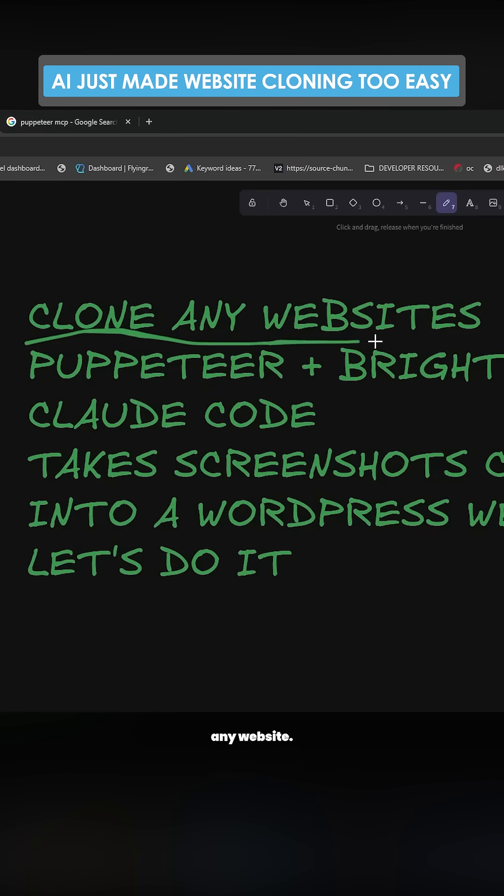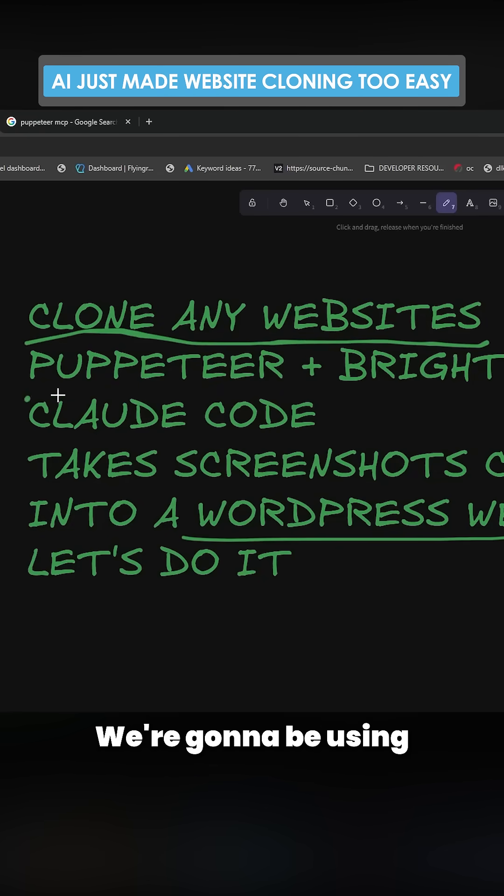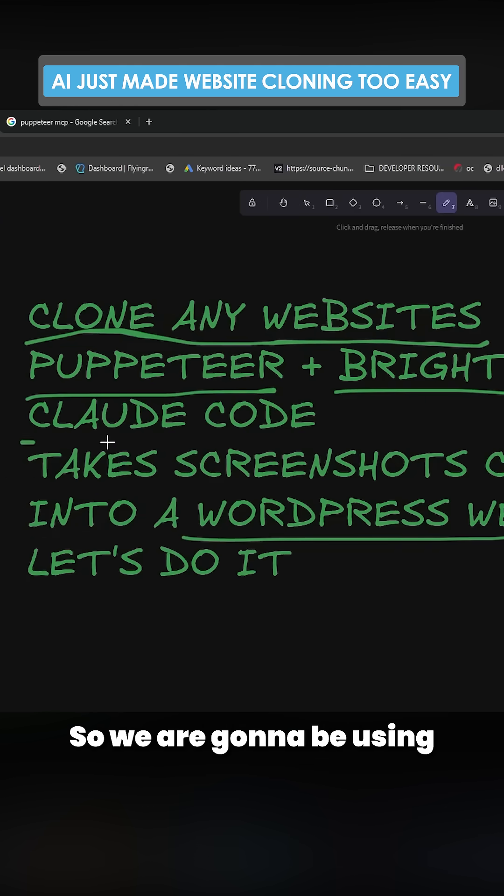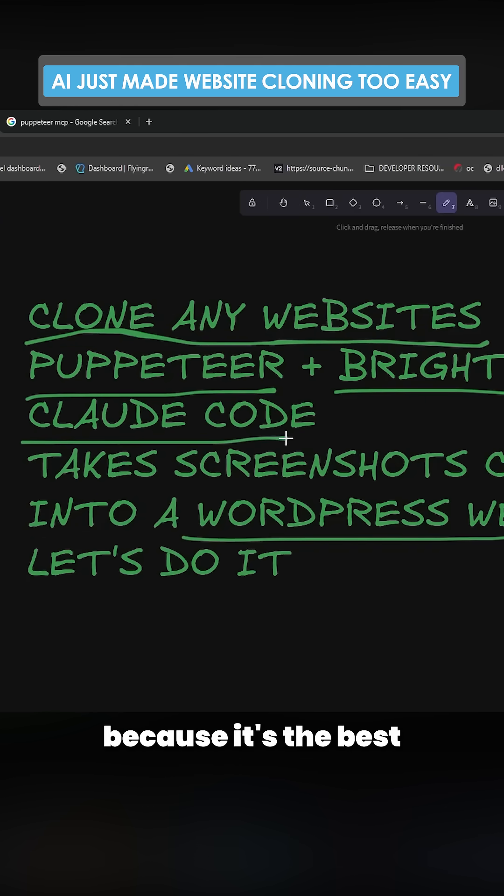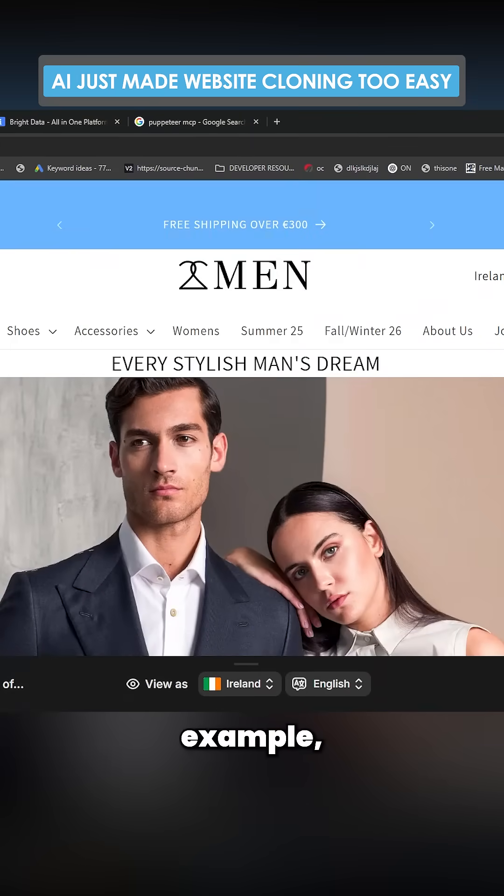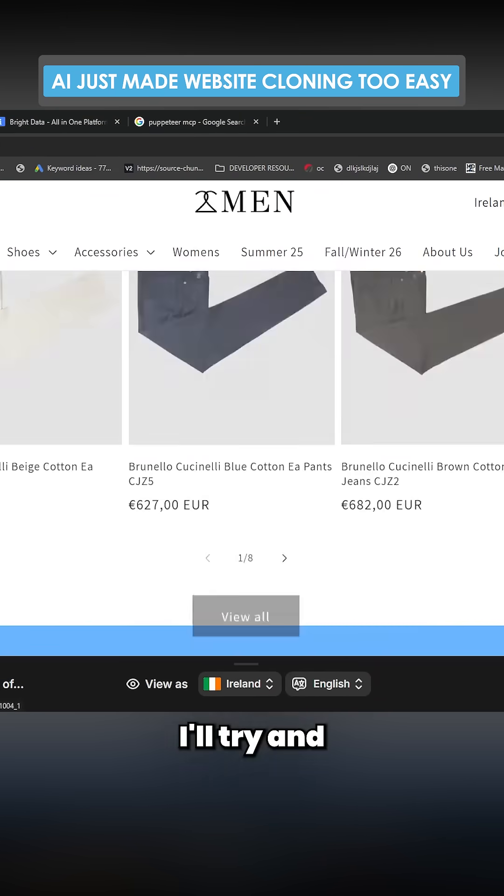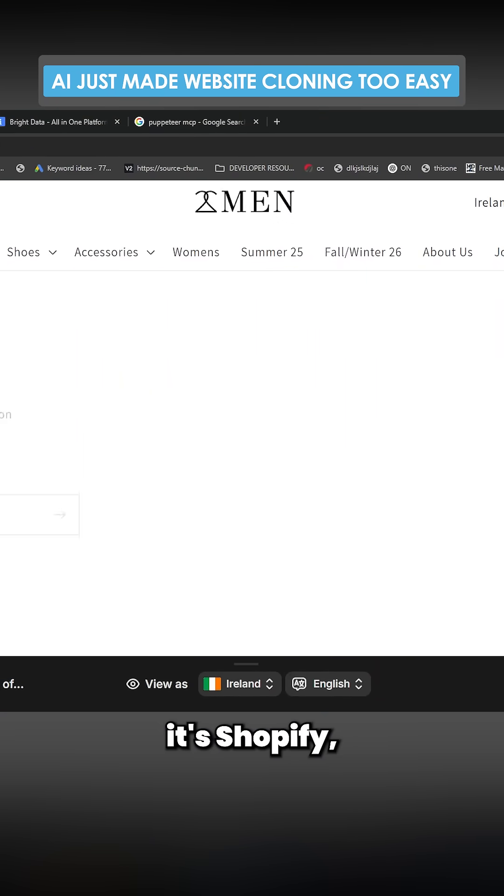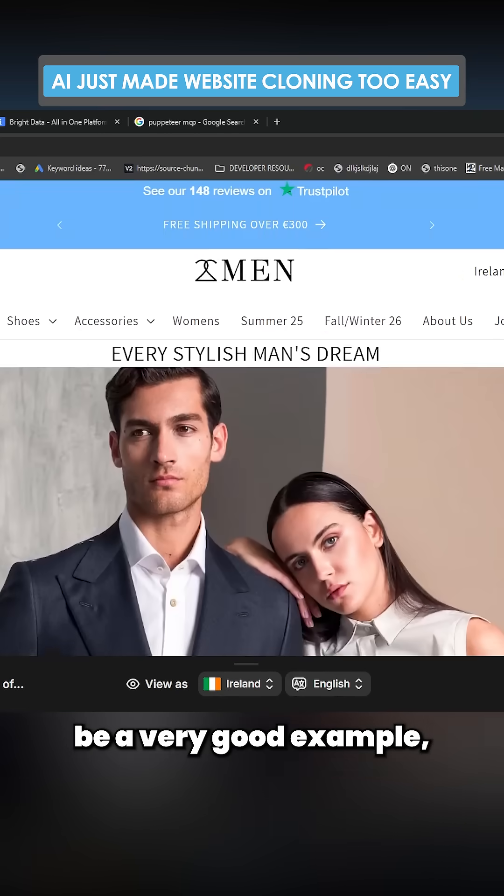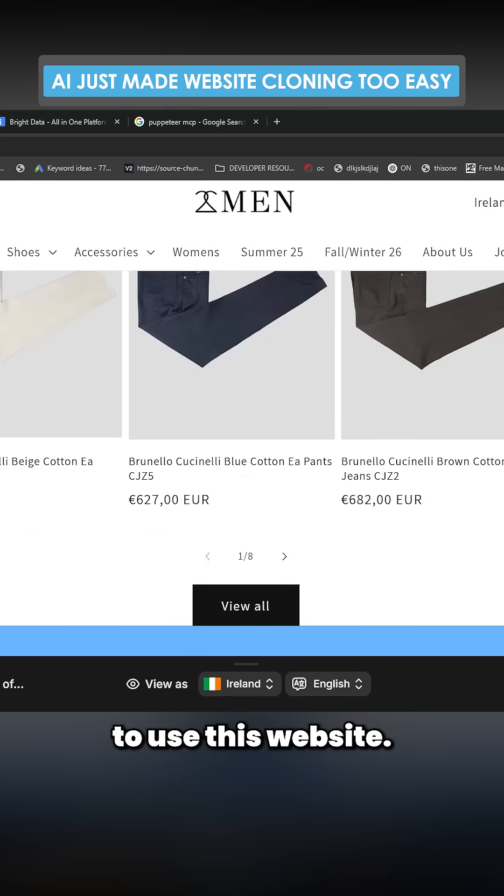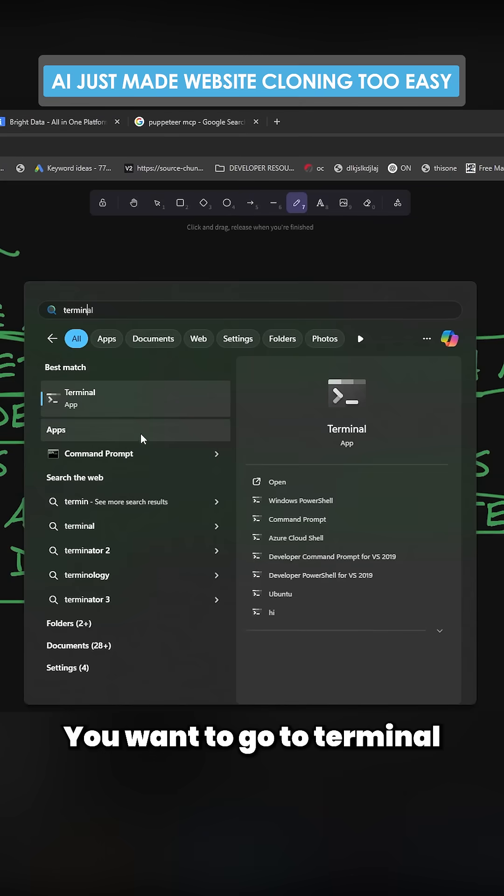I'm going to show you how you can clone any website using Puppeteer and Bright Data MCPs. We're going to be using Claude Code because it's the best coder in the entire world. Just as an example, I'll try and copy 2men, even though it's Shopify, so it wouldn't be a very good example, but at least I know I'm allowed to use this website.